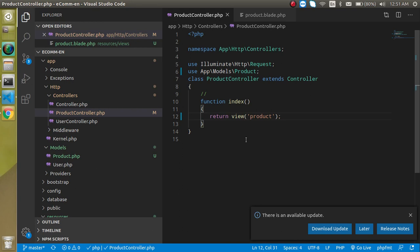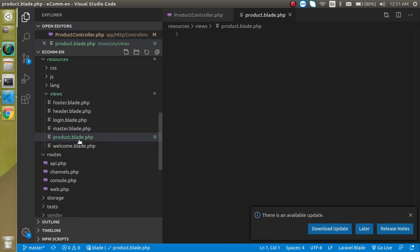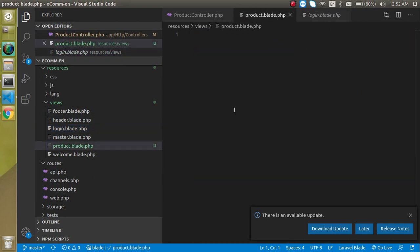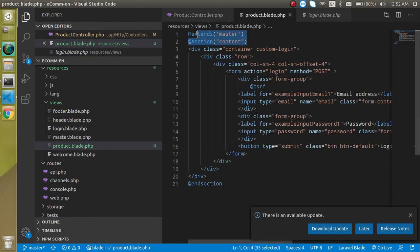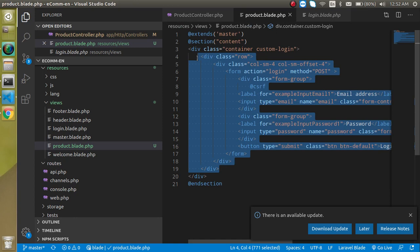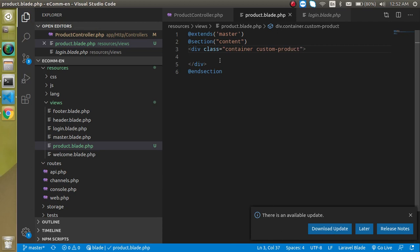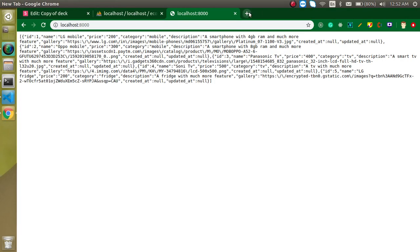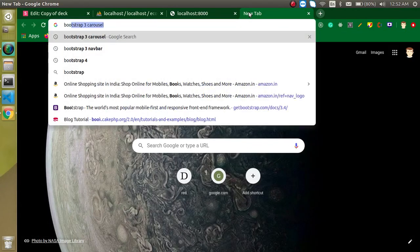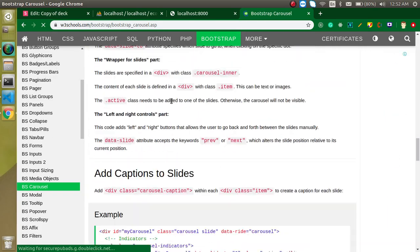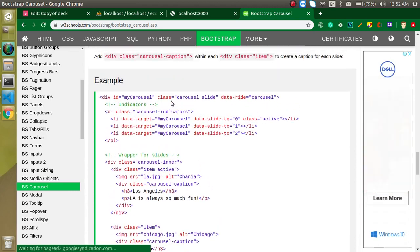Let's go to the login page, copy and paste the layout so we have the header, master layout, and all. Remove the custom login content since this is our products page. Then search for 'Bootstrap 3 carousel' and grab the carousel code from the internet. You can also get all my code from my GitHub account — the link is in the description box.